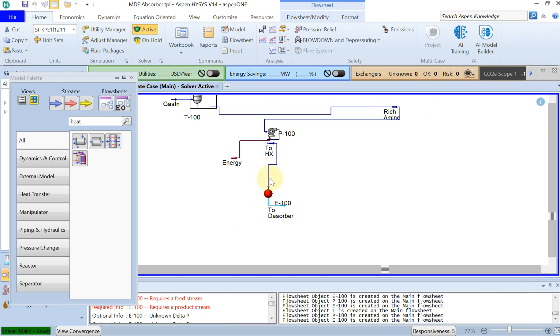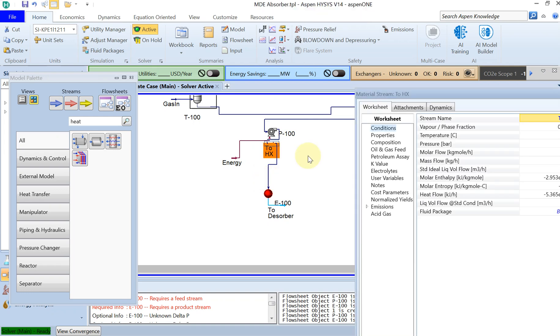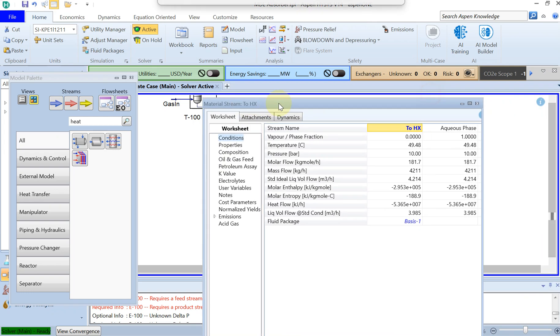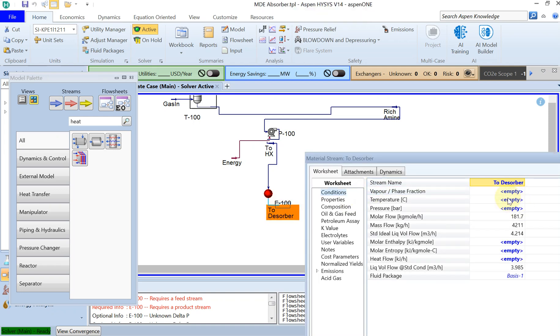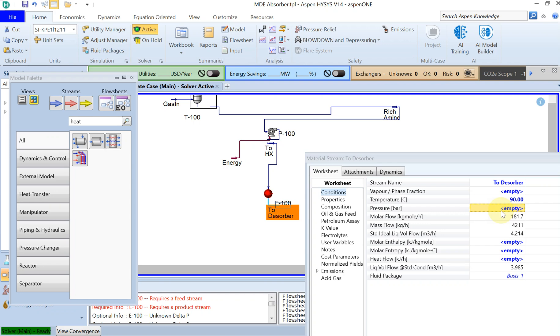And if I increase the temperature to 90 degrees and the pressure, I don't want to have so much pressure drop across my heat exchanger, so I just put it 9.8, let's say I have 1.2 bar pressure drop.